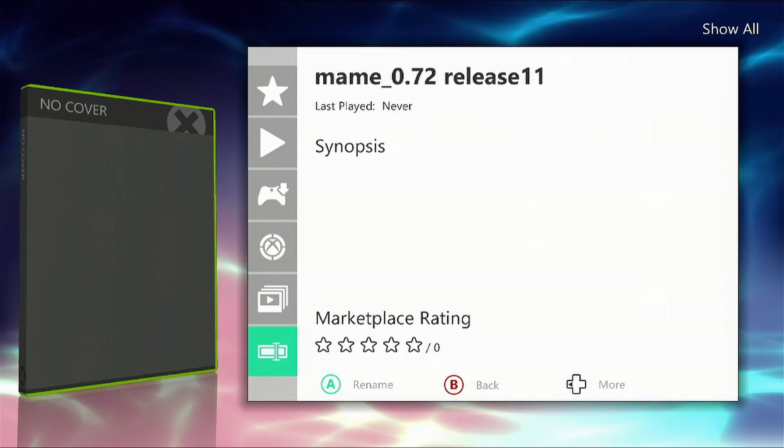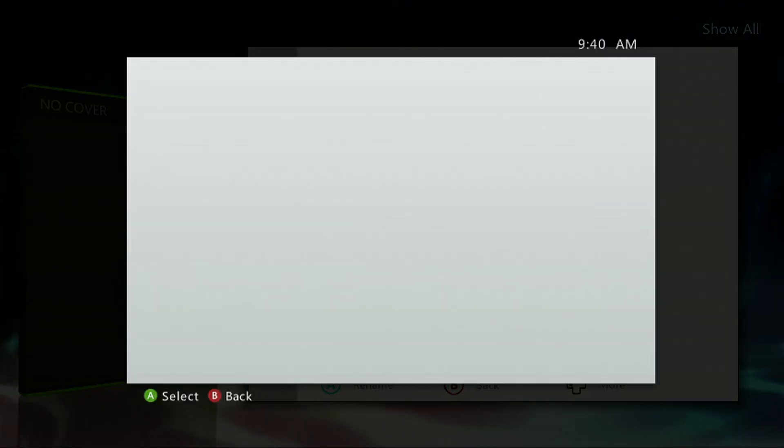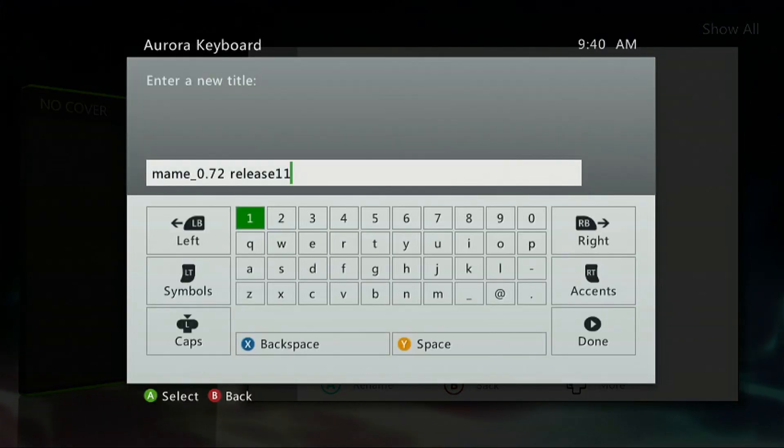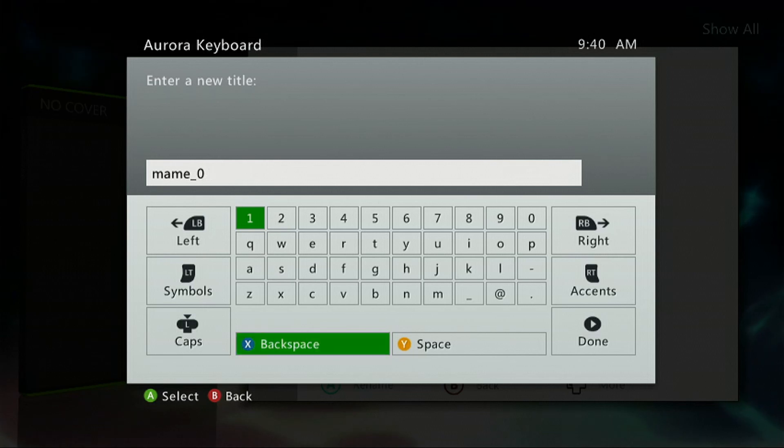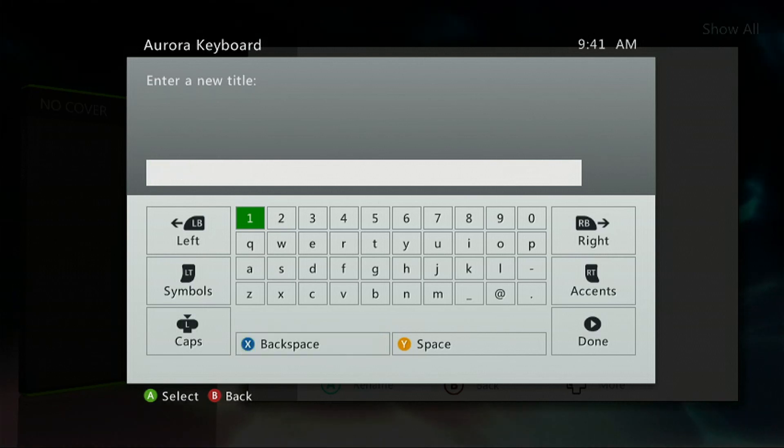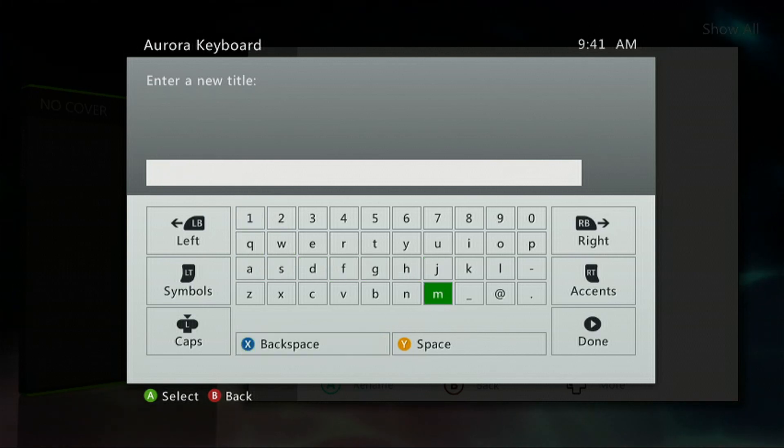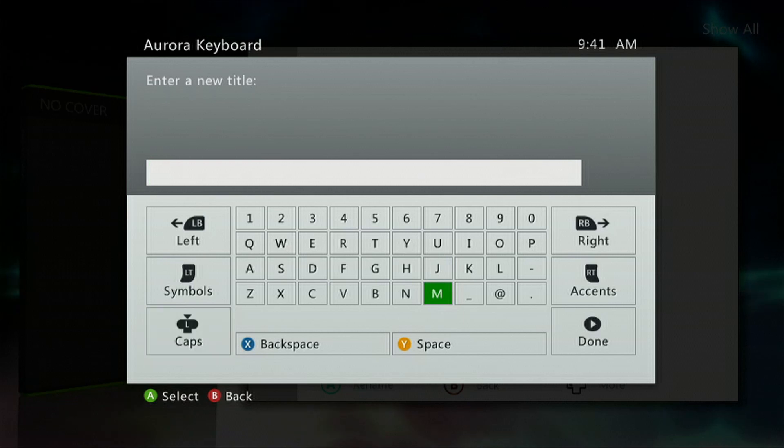Press A on it and we're just going to call it MAME. Give it a capital M, then lowercase on the rest: M-A-M-E. Press Start when you're done.